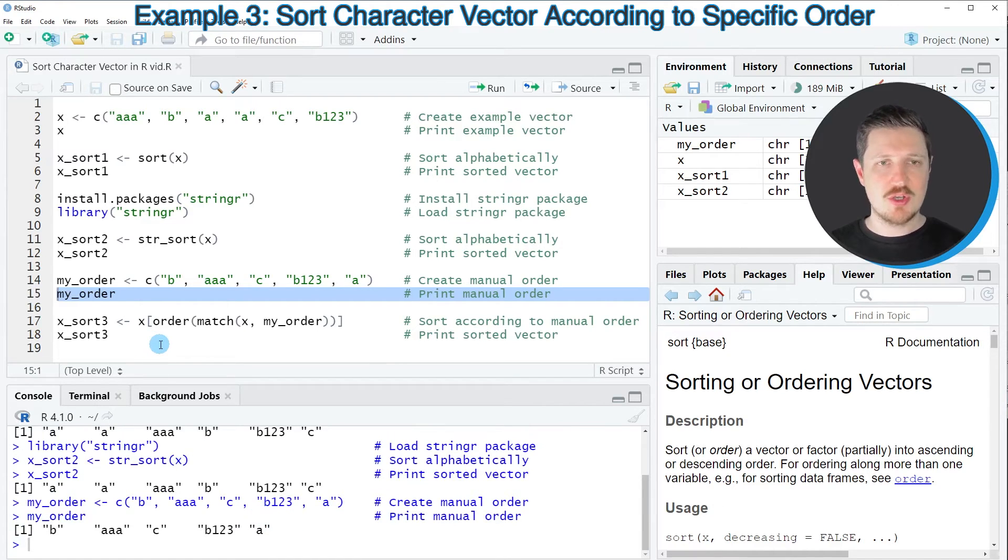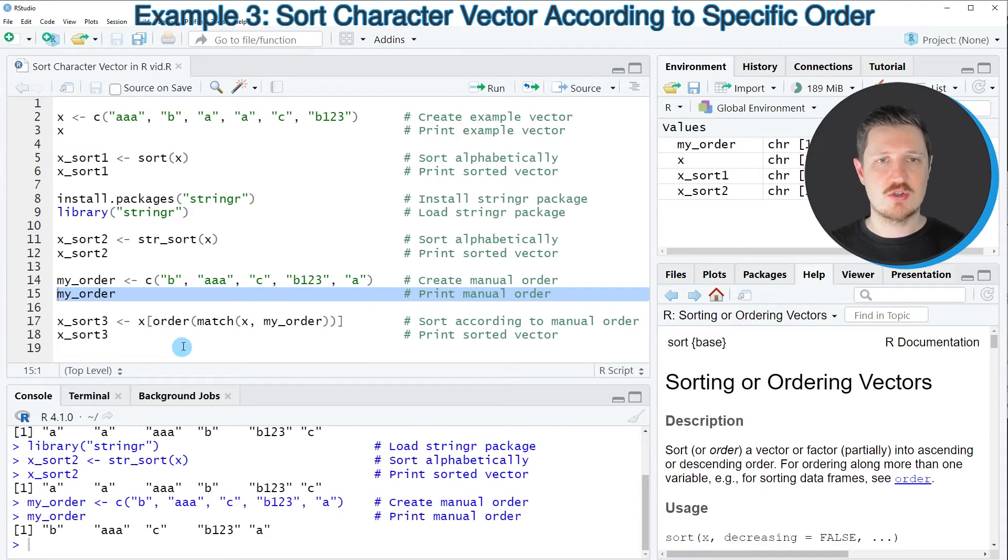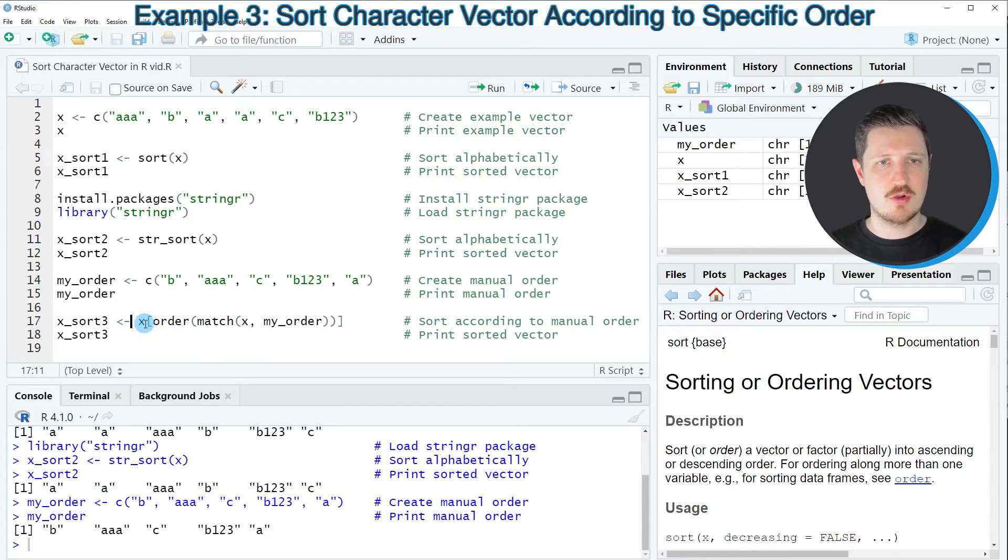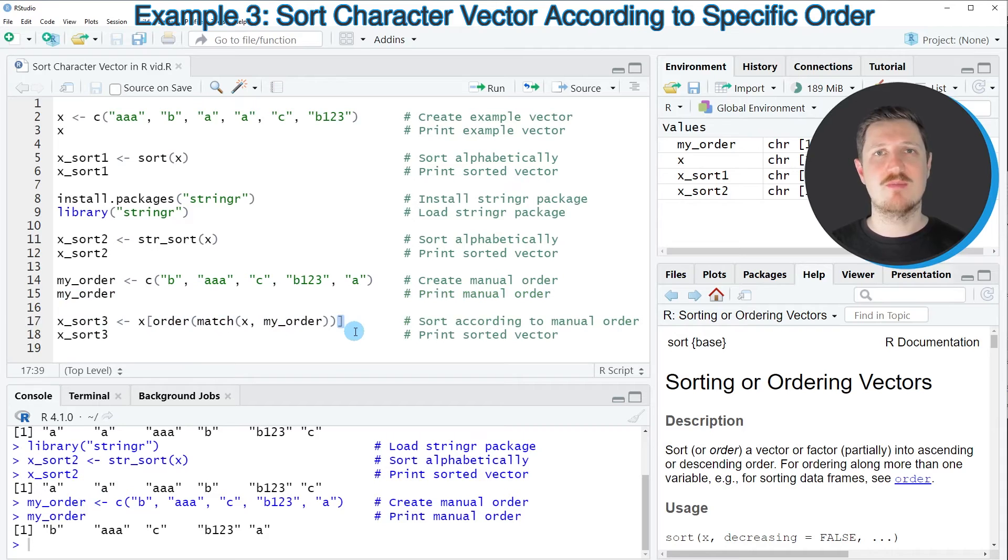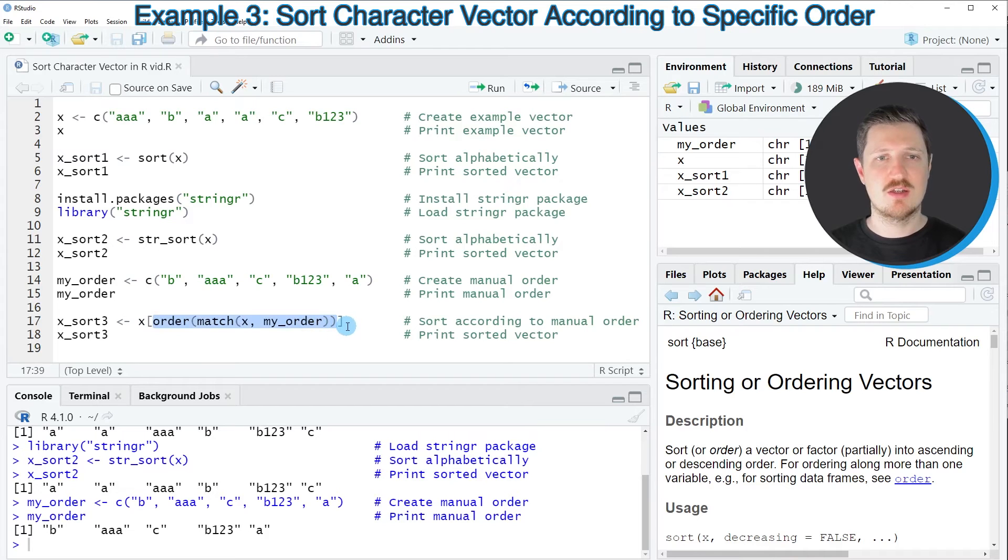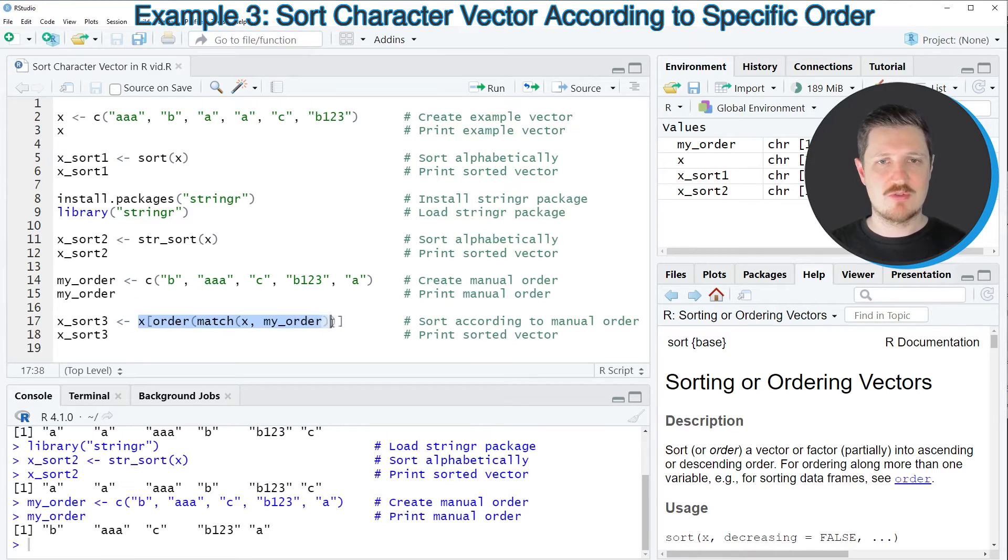To sort our data object x according to this order, we need to apply the order and match functions, as shown in line 17. I'm also using square brackets, which means I'm subsetting our data object according to the order specified within the square brackets. After running this line,